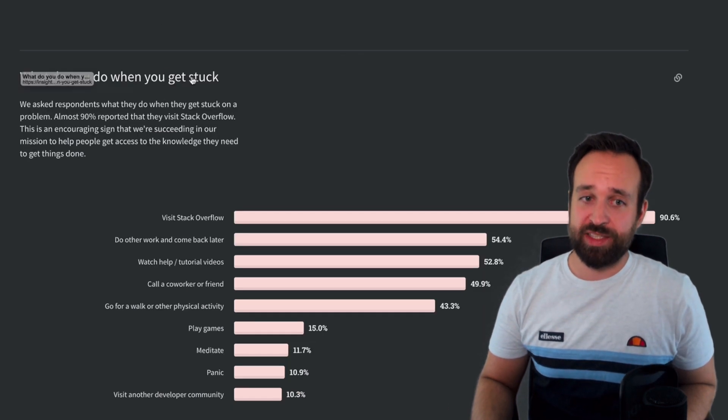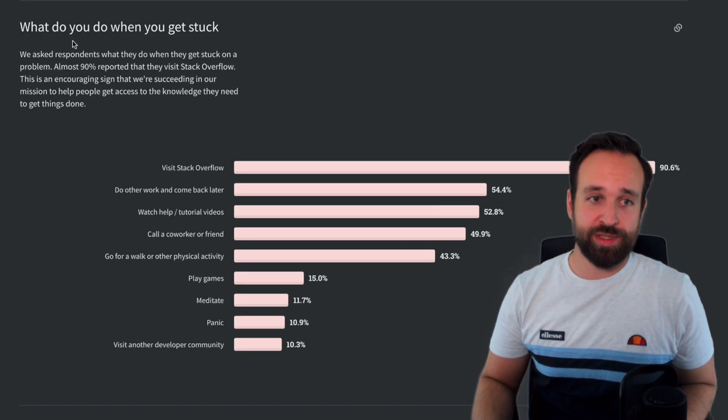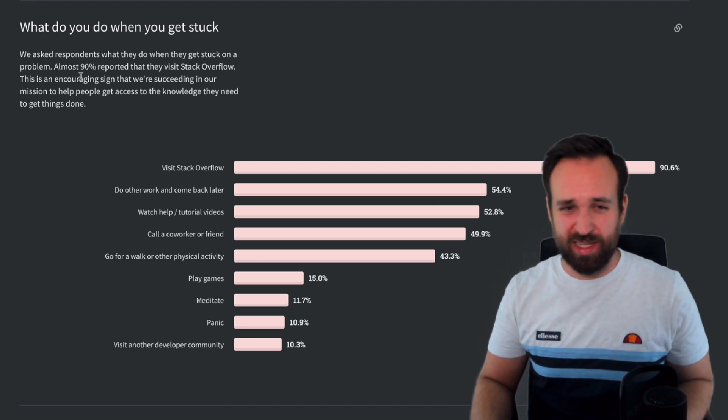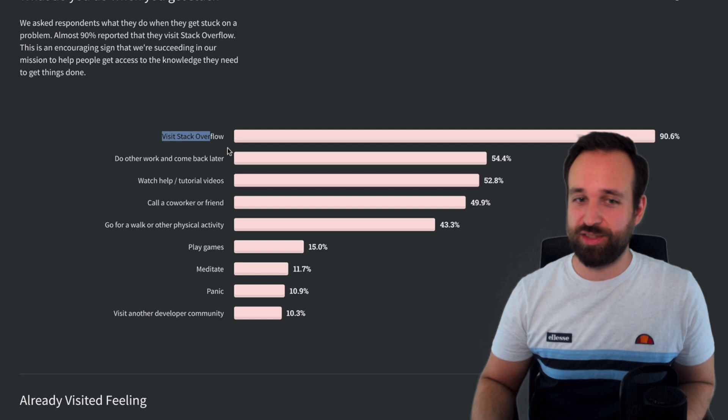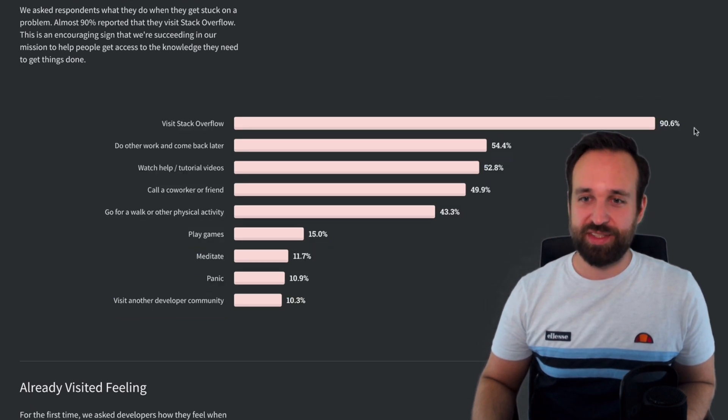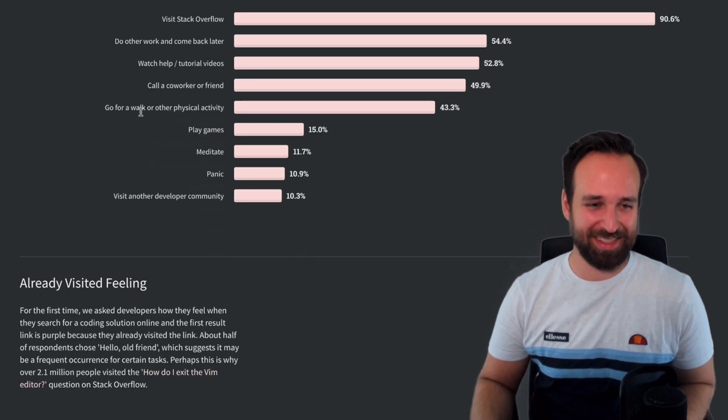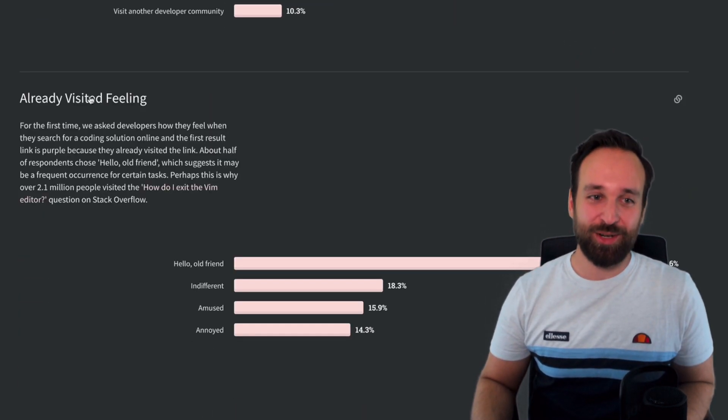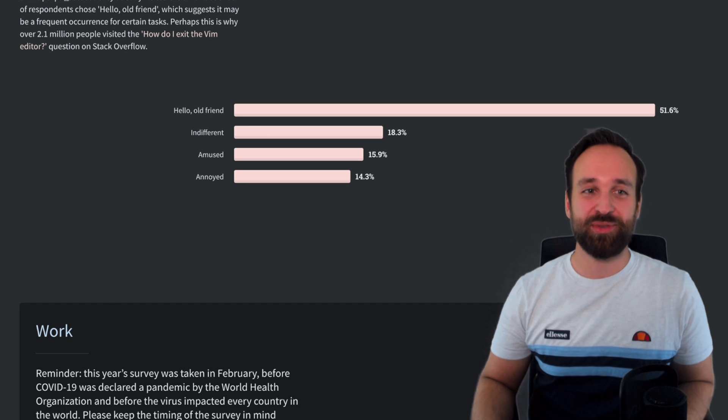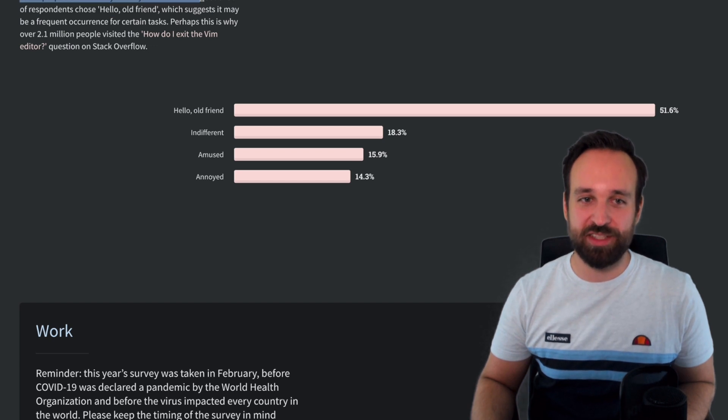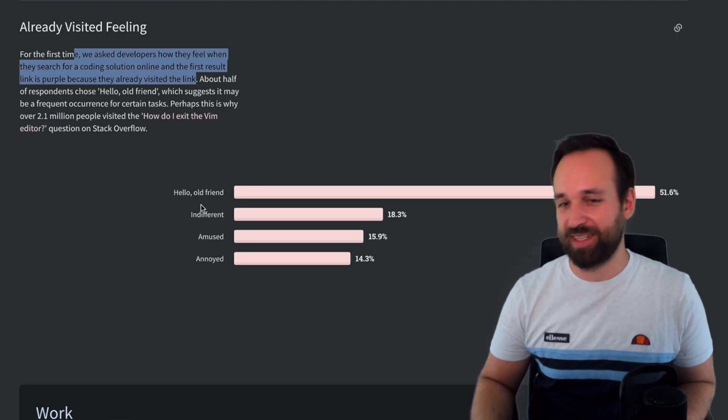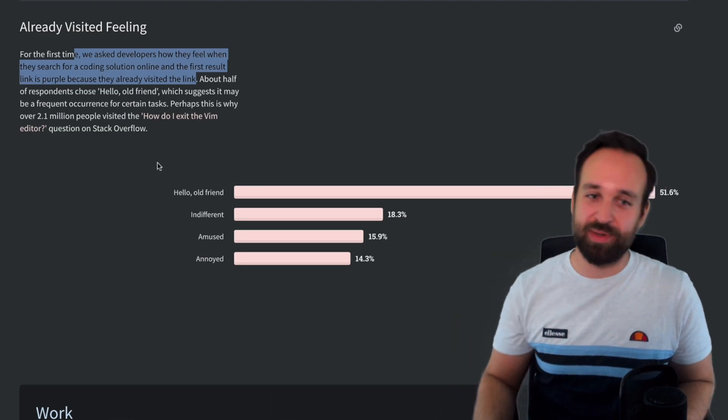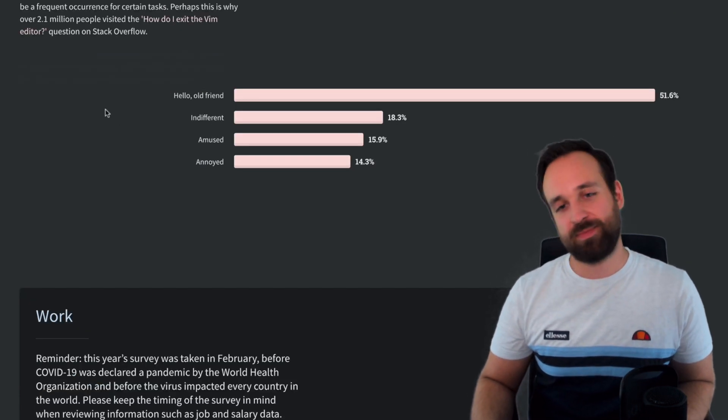What do you do when you get stuck? Well, usually you visit my channel or my blog or the Ionic Academy and ask a question, but it seems like 90% also visit Stack Overflow. Yeah, of course, I do the same. I sometimes also visit my own pages, but that's a different story. Already visited feeling? Yeah, I saw this before. We asked you how they feel when they search for a coding solution online and the first result link is purple because they already visited the link. This really happens to me a lot of time. Hello, old friend, 50%. Definitely hands up. I had this feeling before. I'm just really bad at remembering some of these things.